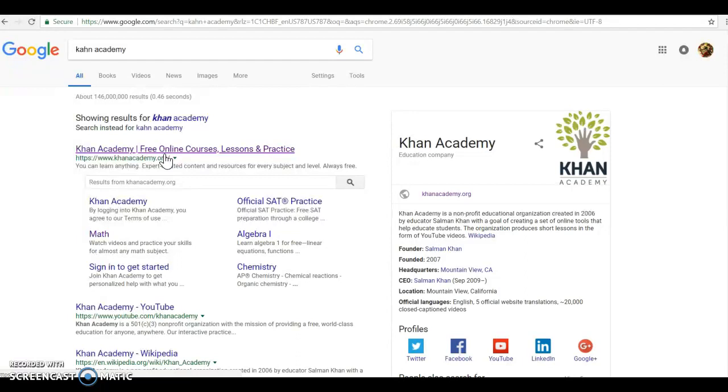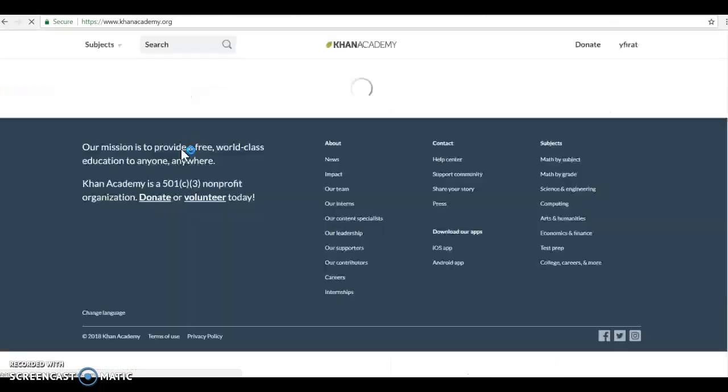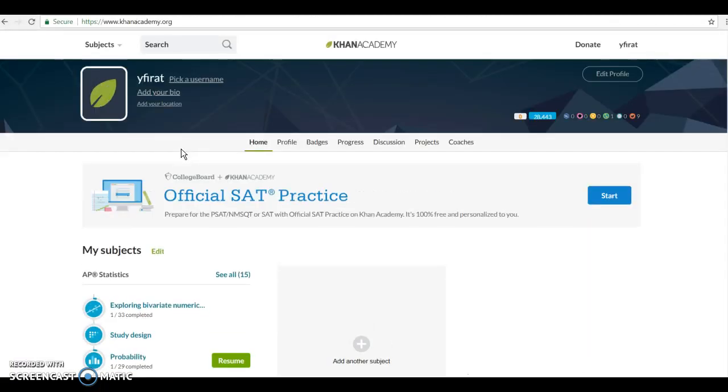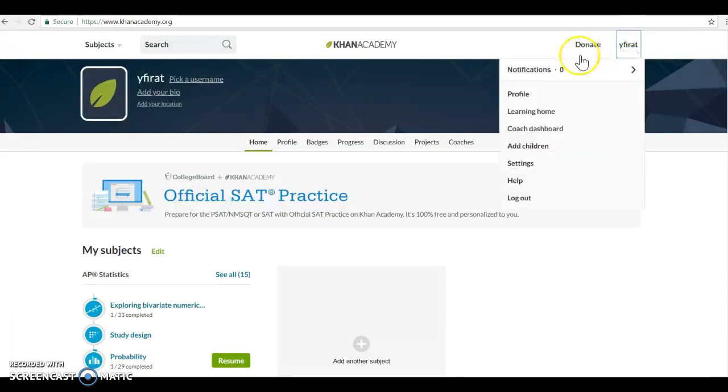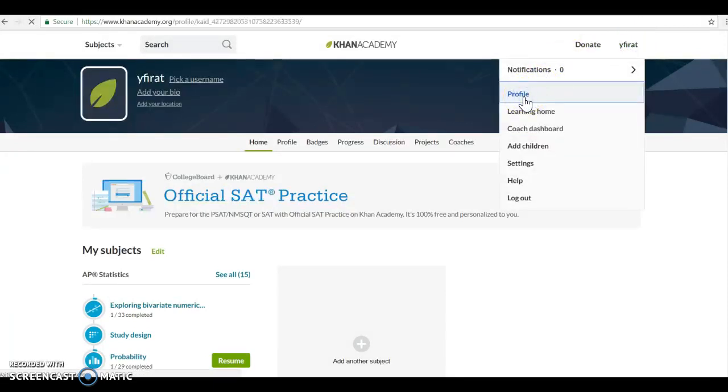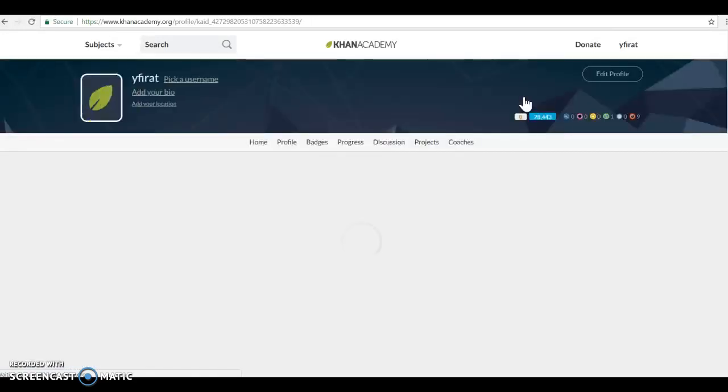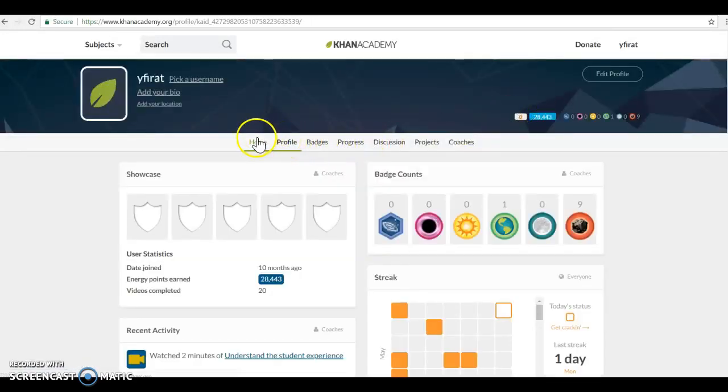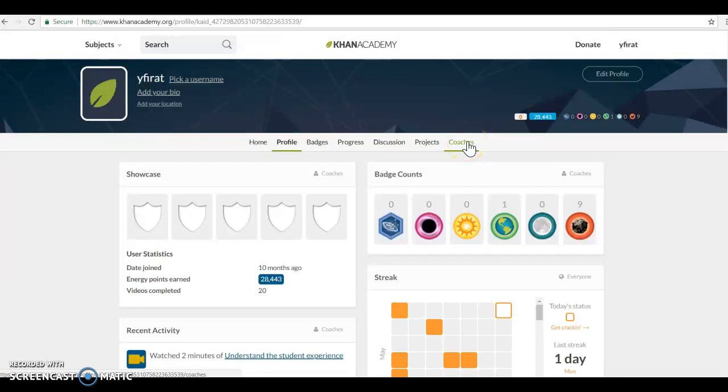After you have your account, you need to go on the page and you will see your name here. Click that and go to profile, and from this menu you will choose coaches.